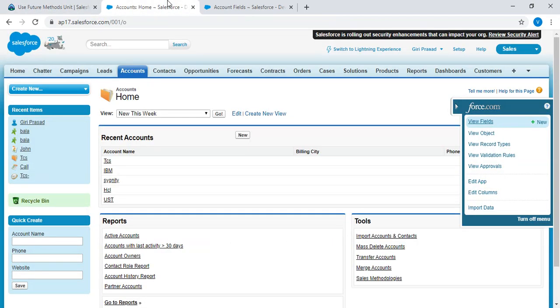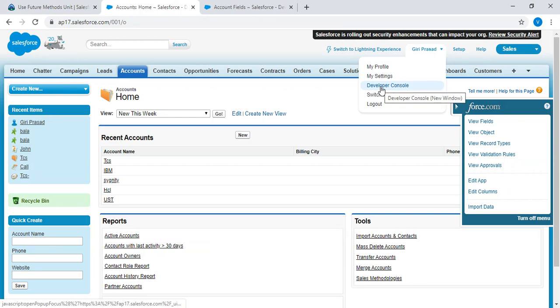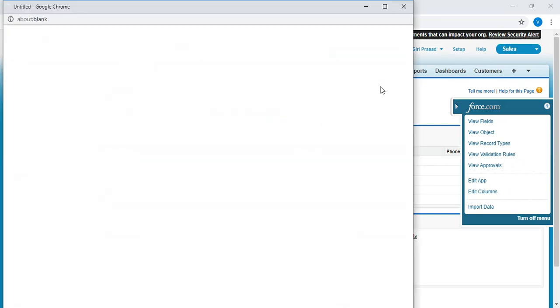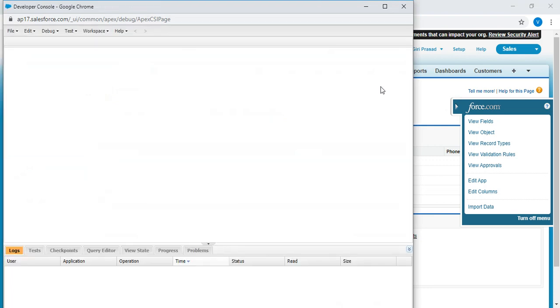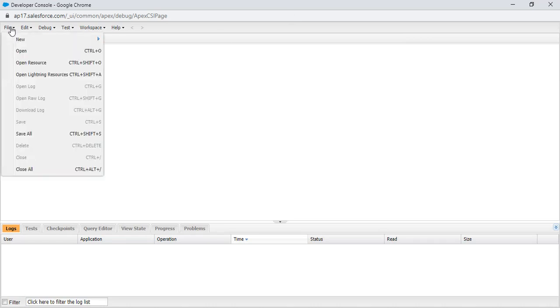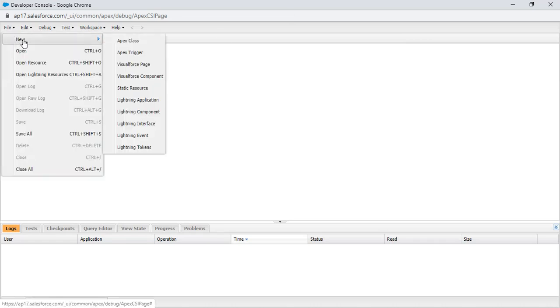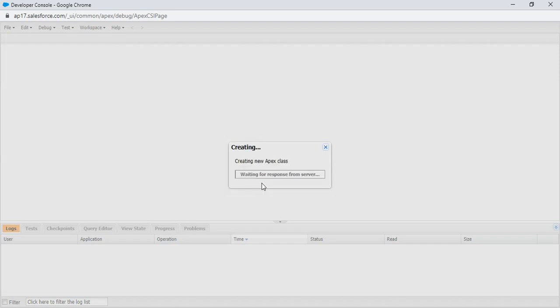Go to the developer edition. Click on the user name. Select developer console. Maximize. Click on the file, click on new, select Apex class. Enter the class name. Click OK.